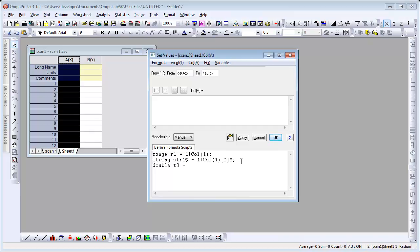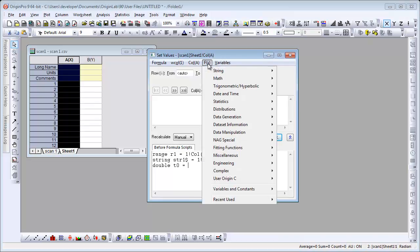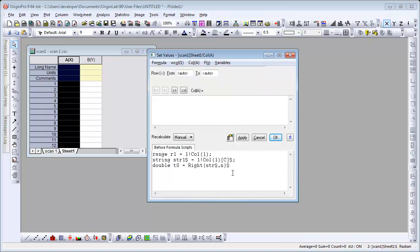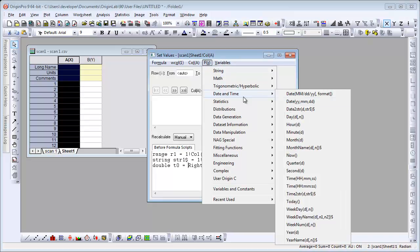From this string, we're going to use the string functions. We first need to get the eighth most right characters. And this is string 1. Then we need to convert that string to time.